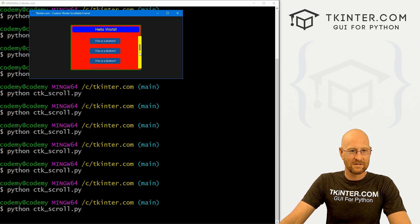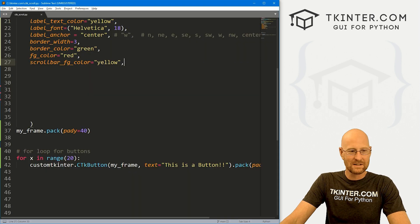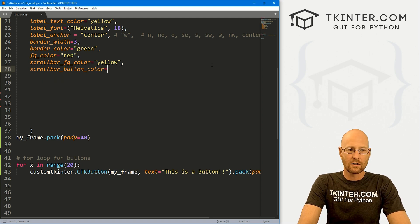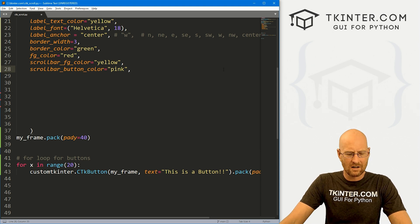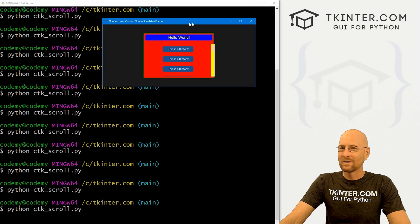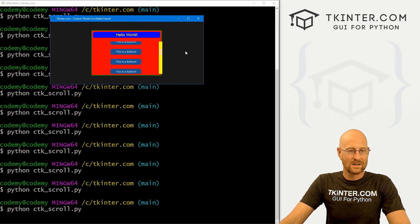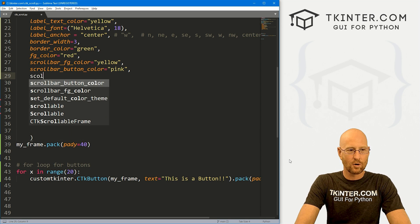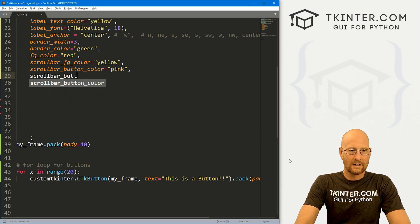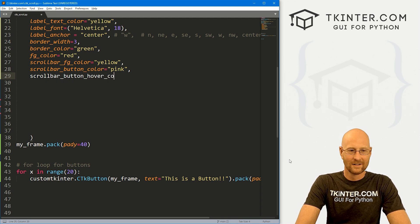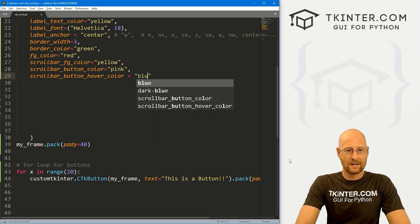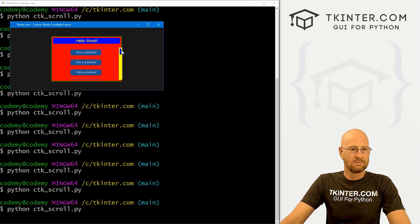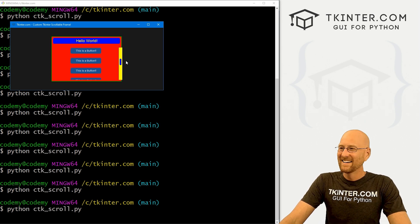We can also change the scroll button itself — that sort of gray silver color. Let's go scrollbar_button_color and set that equal to pink. When you hover, it changes to a different color, so let's change that as well with scrollbar_button_hover_color and set that equal to blue. Save and run it — now when we hover, it turns blue. That's actually pretty nice looking.